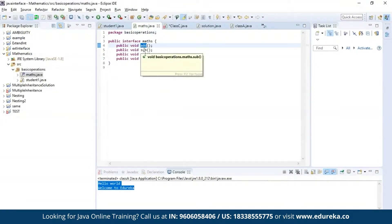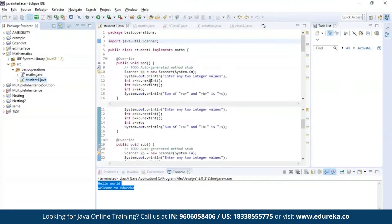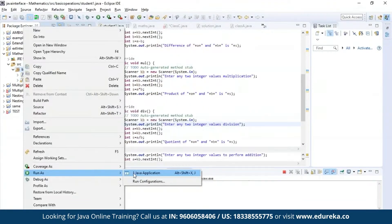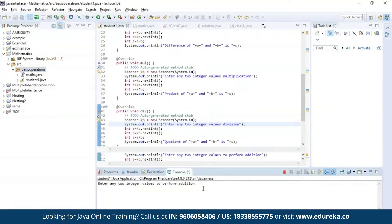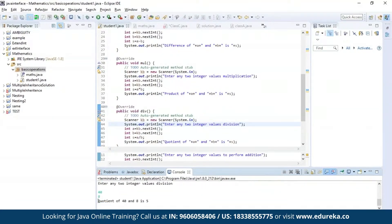Let us try a different example. Here I am declaring four methods: addition, subtraction, multiplication, and division. I'll be trying to access all four methods and print the output. The program has been successfully compiled and is asking for two integer values for addition. The output is generated, then it asks for subtraction, multiplication, and finally division — and as you can see we have our result for all four operations.